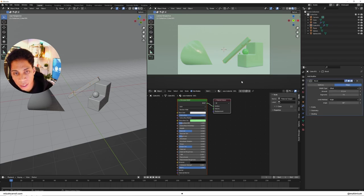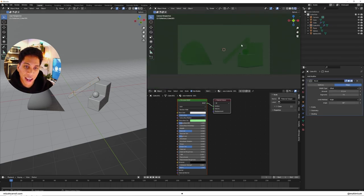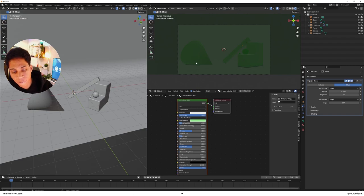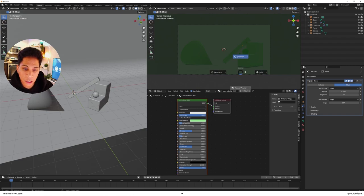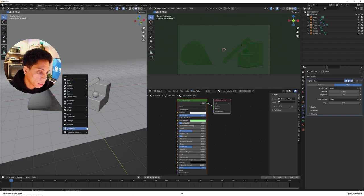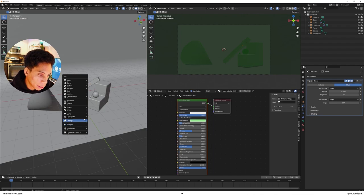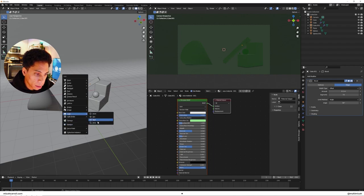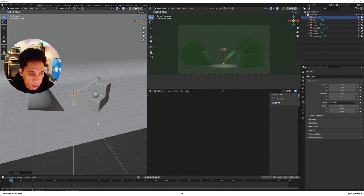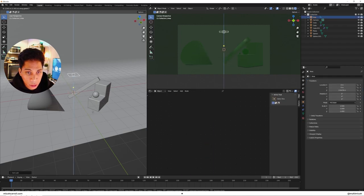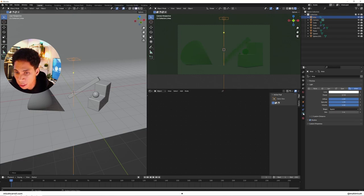So once we have that kind of set up, we're gonna come out of that material preview by pressing Z, and we're gonna toss some lights into it. I'm gonna use an area light because I'm a big fan of area lights.